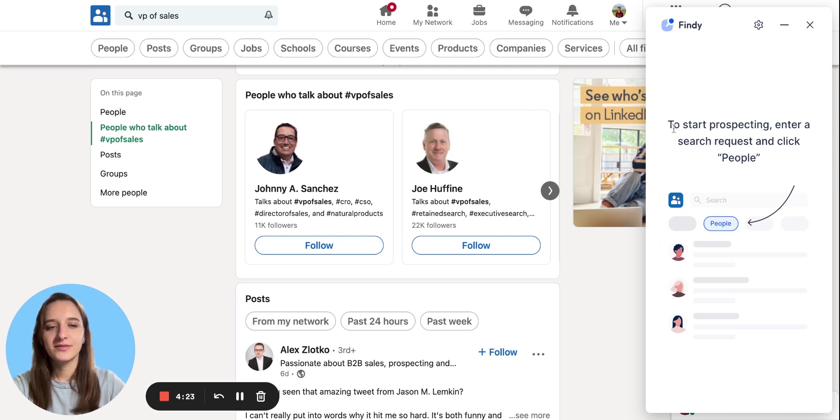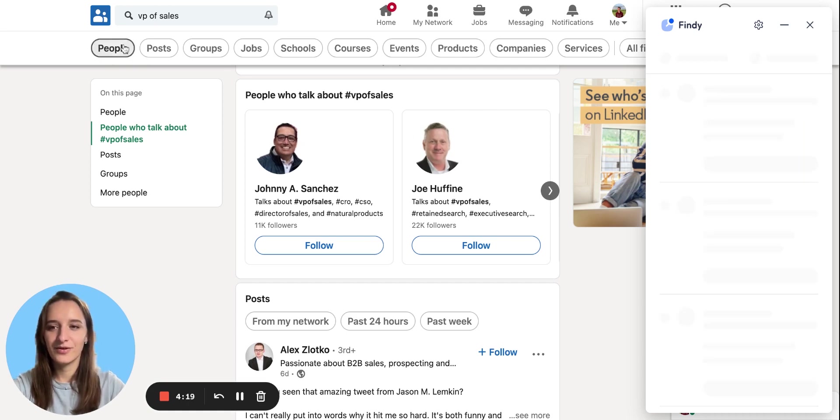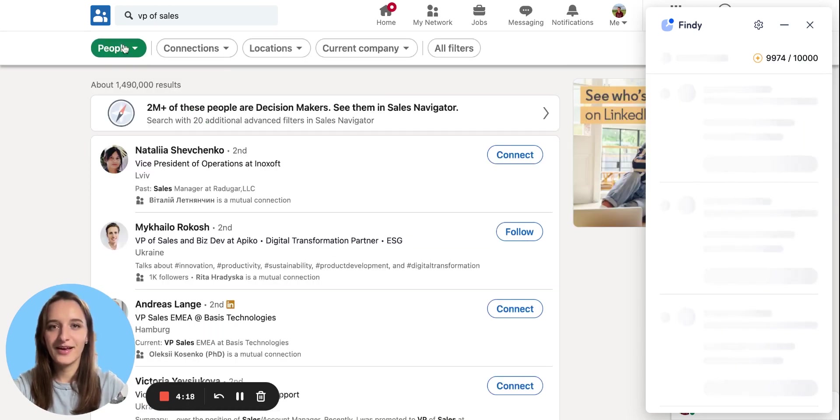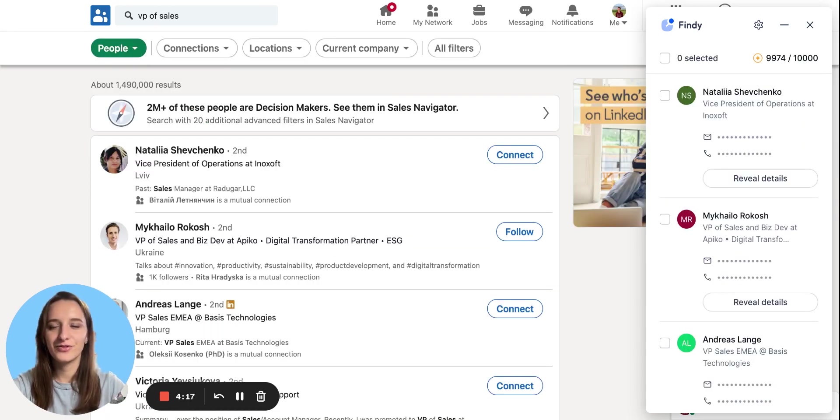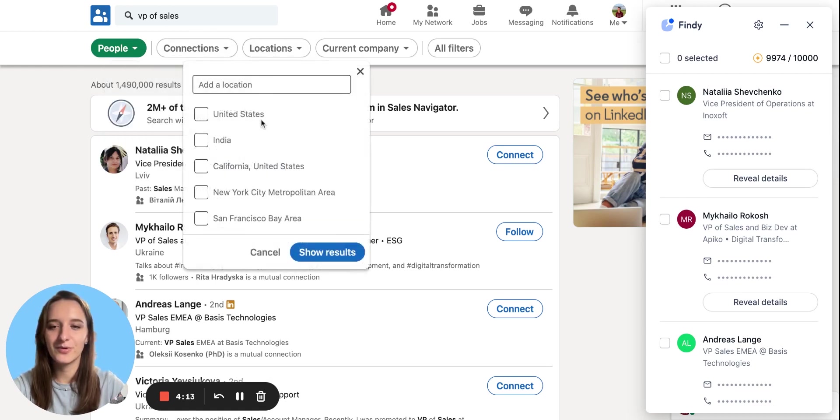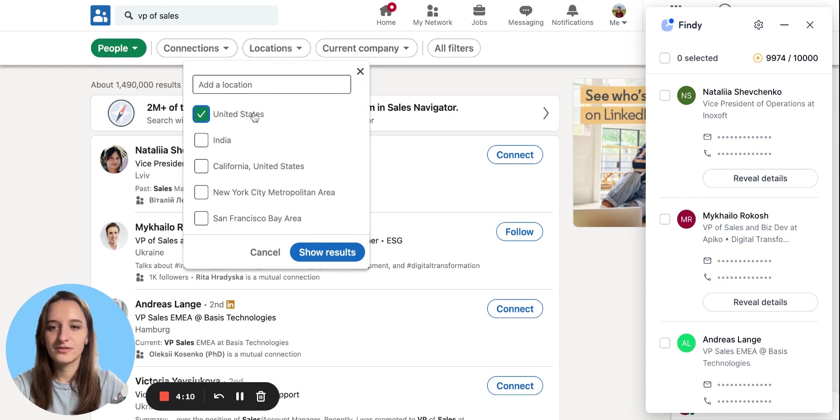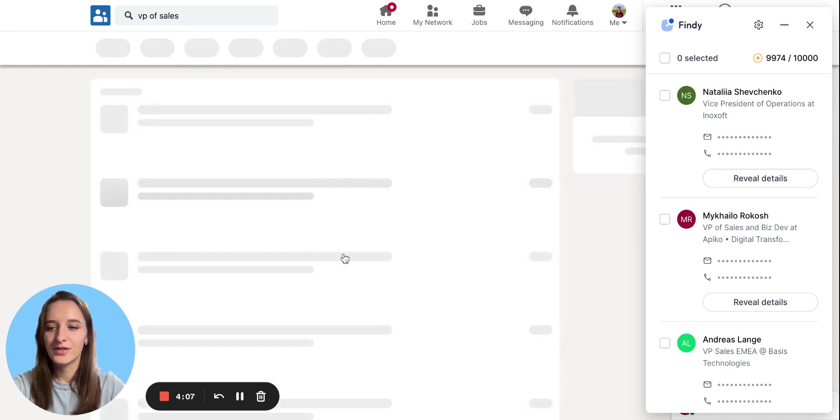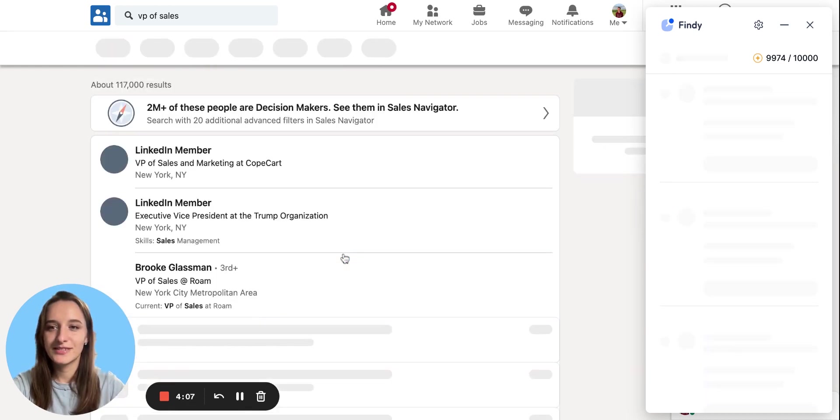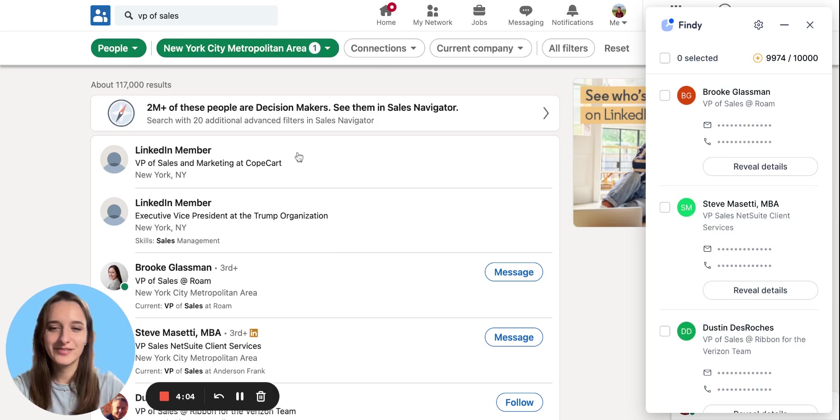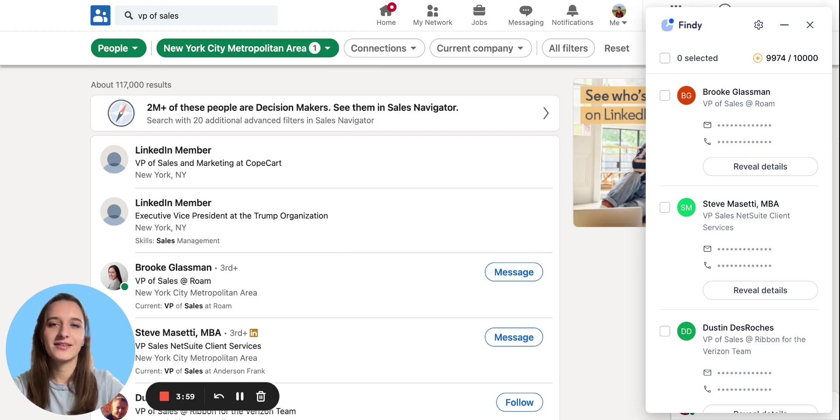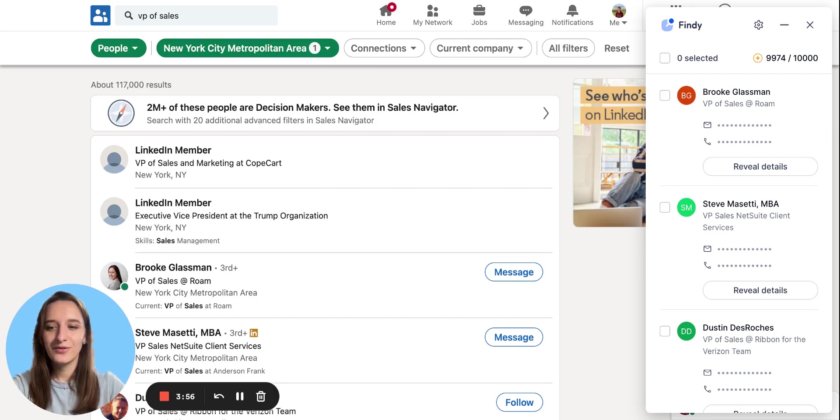To start prospecting, just choose your filter of people and filter by your request. Many filters are available on LinkedIn. I'll choose some, for instance, like New York to see some VP of sales, which I'm interested in. You can filter by your precise ICP and your requirements. And right now the automatic search has started.